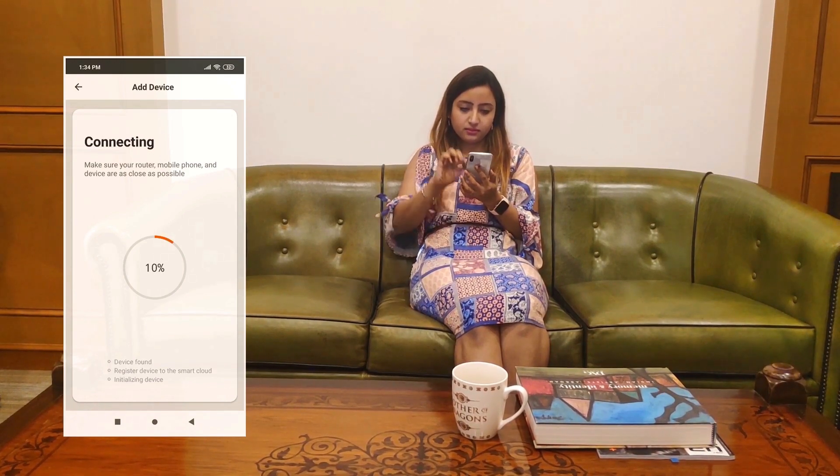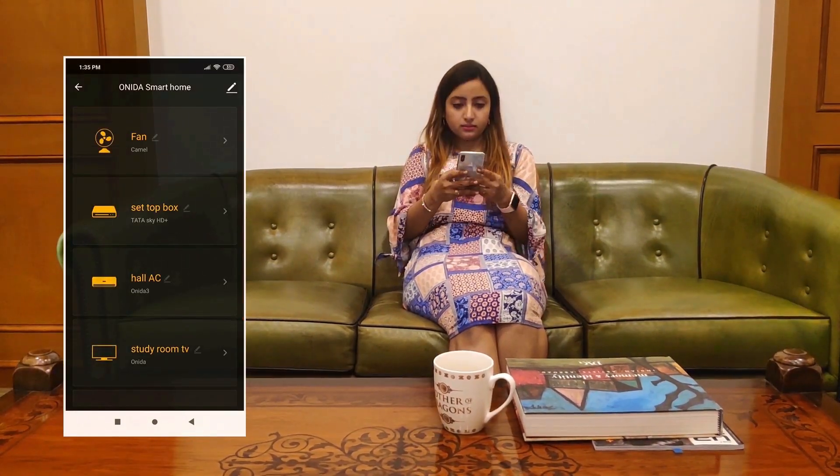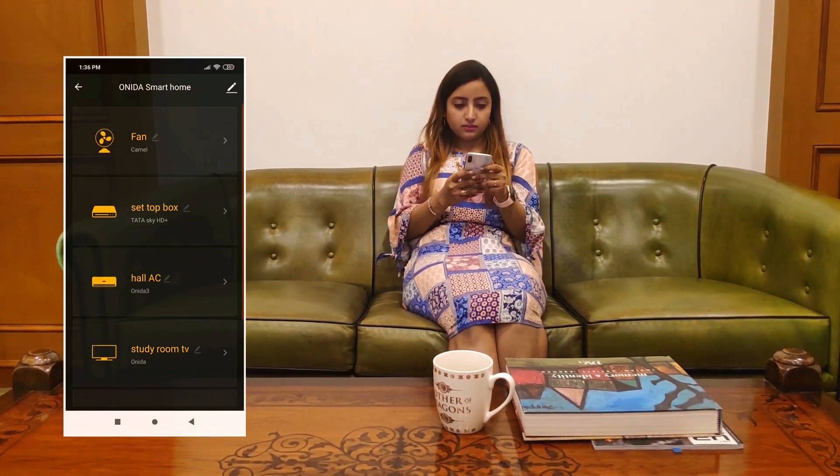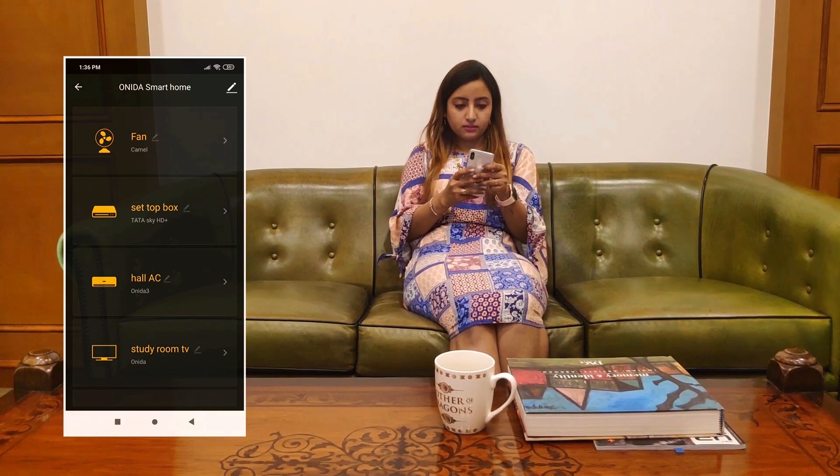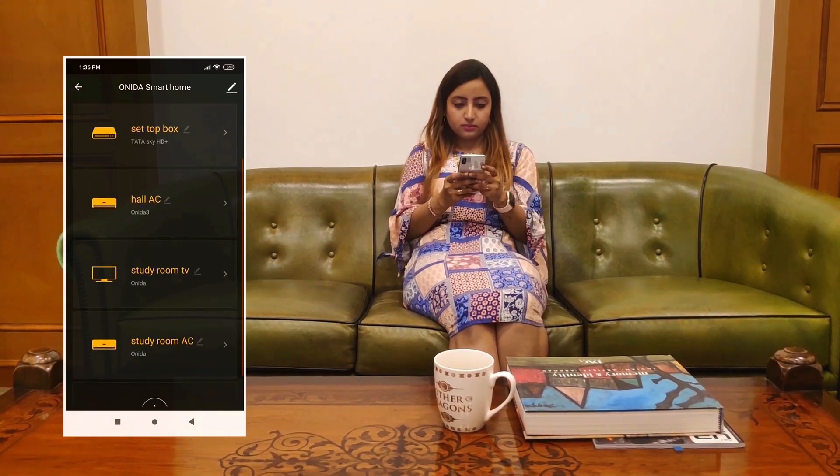It will take a few seconds to connect. Once connected, you can then connect any device which is in line of sight from the AC inner room.